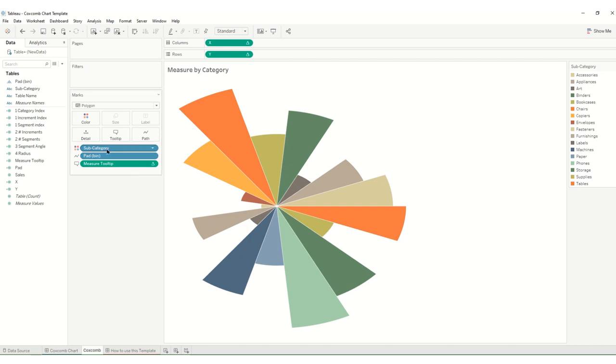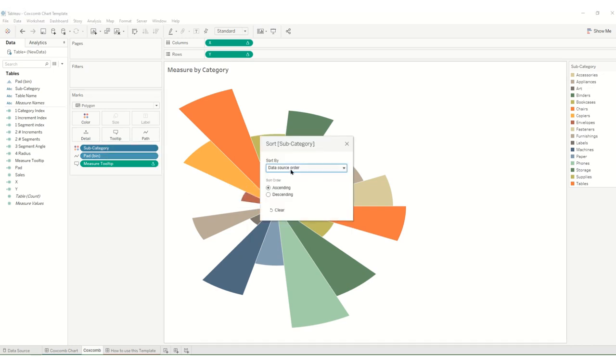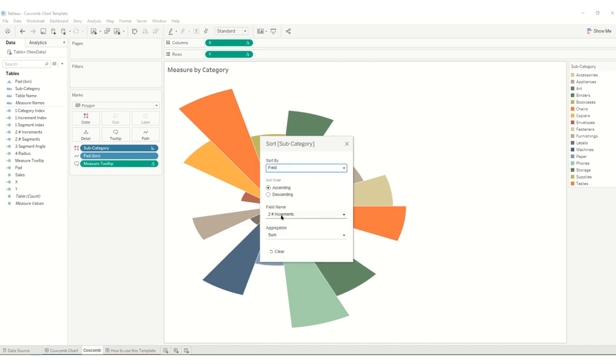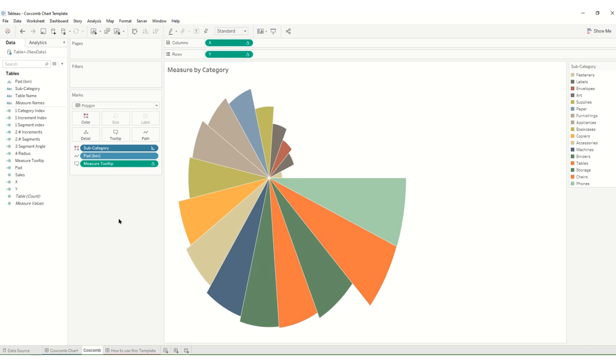We might also maybe want to sort these according to a field such as sales, and that will just maybe organize the chart a little bit more.